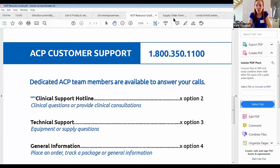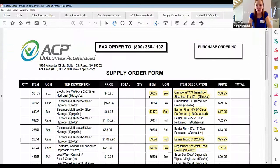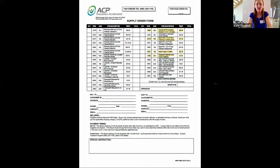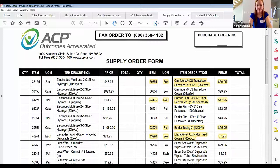I also wanted to share our supply order form, which is a nice reference because it has all the pricing of the ACP supplies. Some of the infection control supplies are highlighted in yellow for your reference, and I will be sharing all of these forms with you via email.